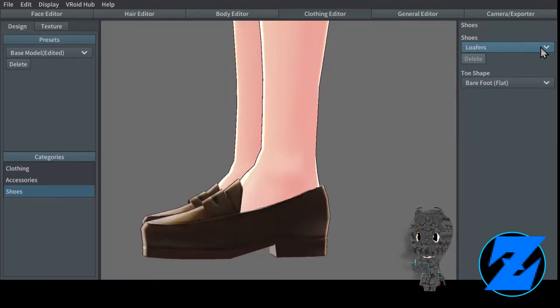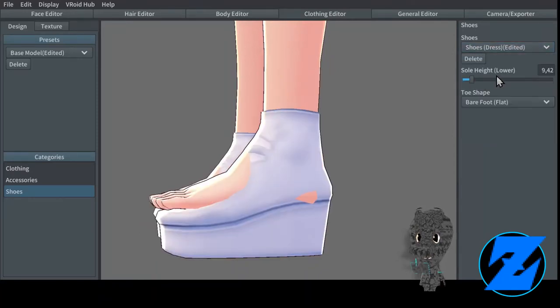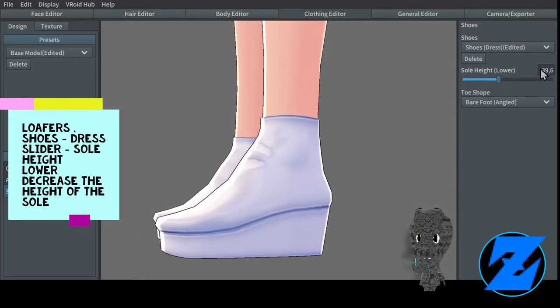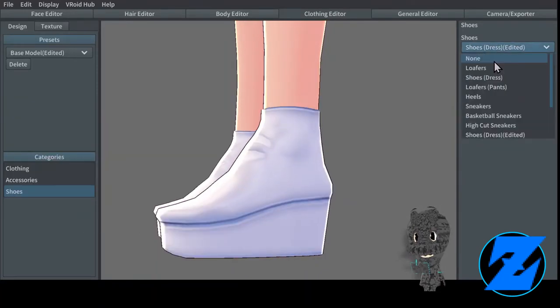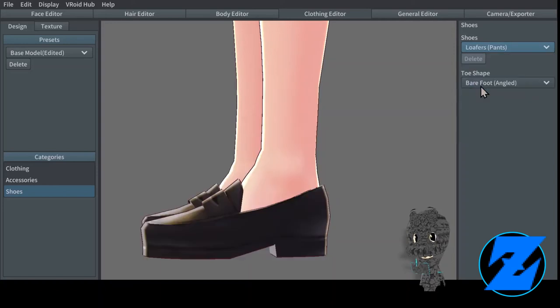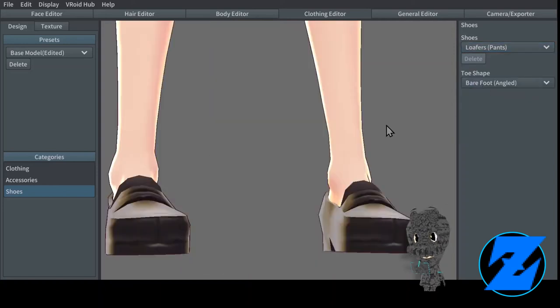Loafers. Shoes. Dress slider. Soul height lower — decreases the height of the sole.